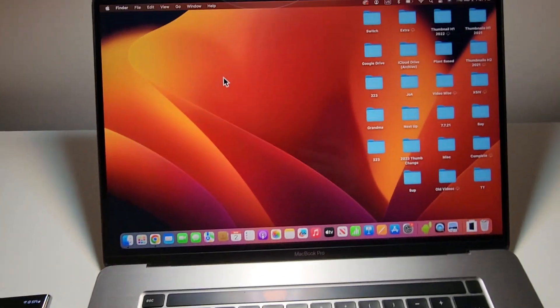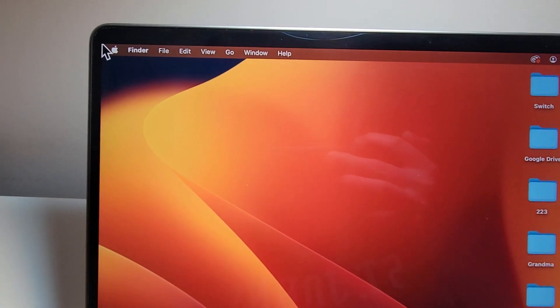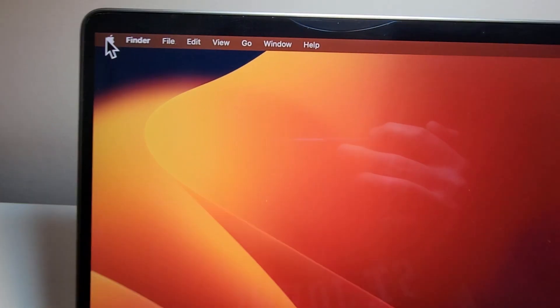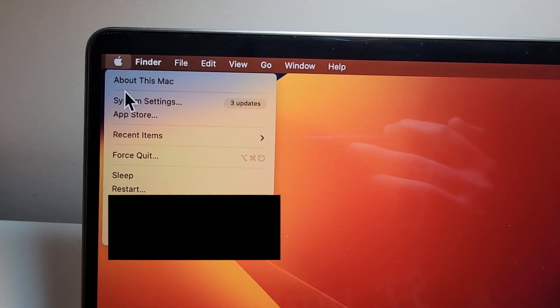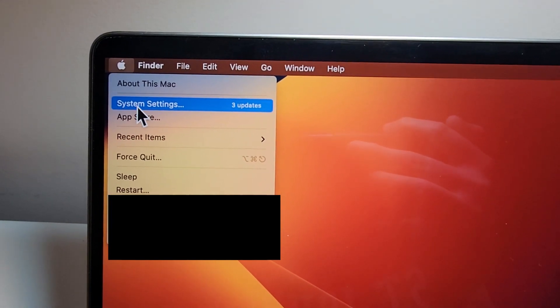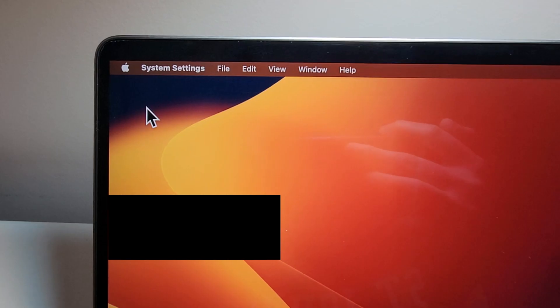Now, on your MacBook, in the top left corner, just press the Apple. And then you're going to press on System Settings.